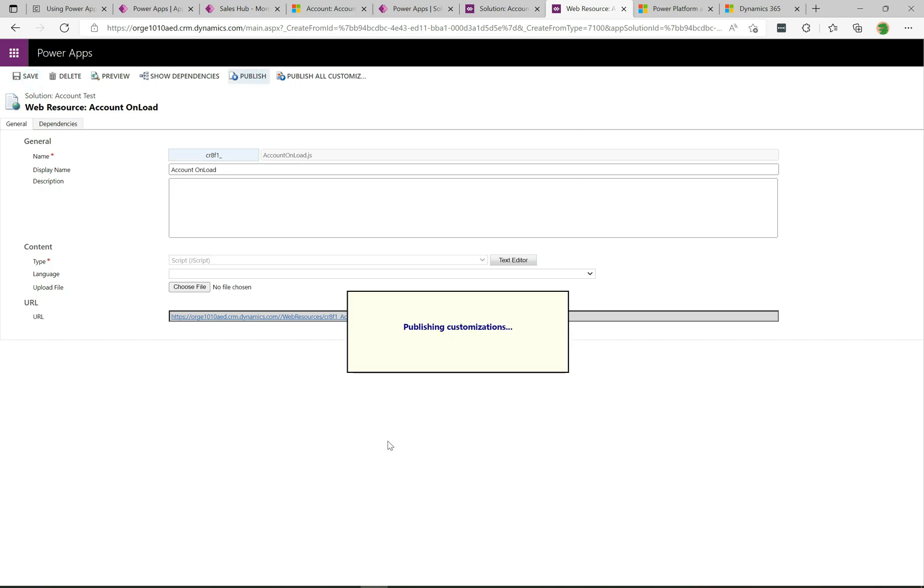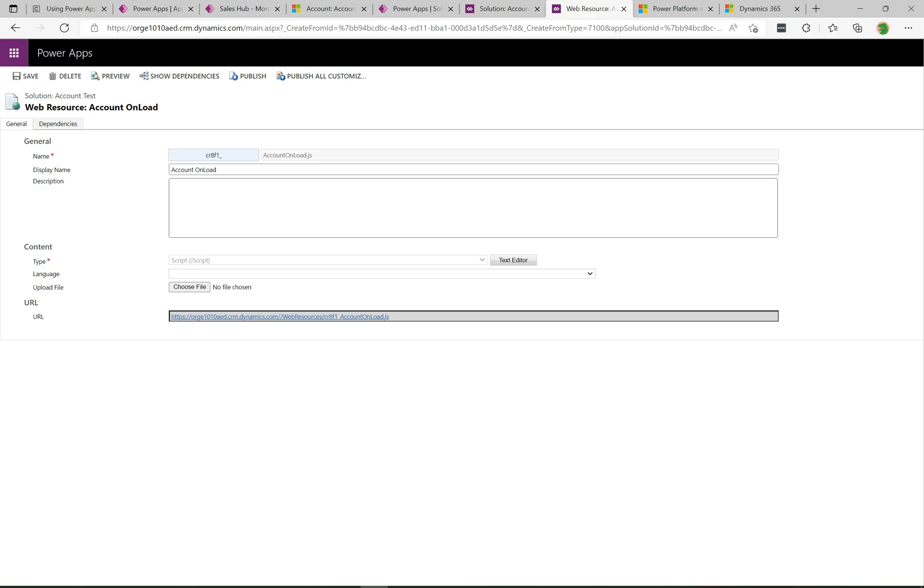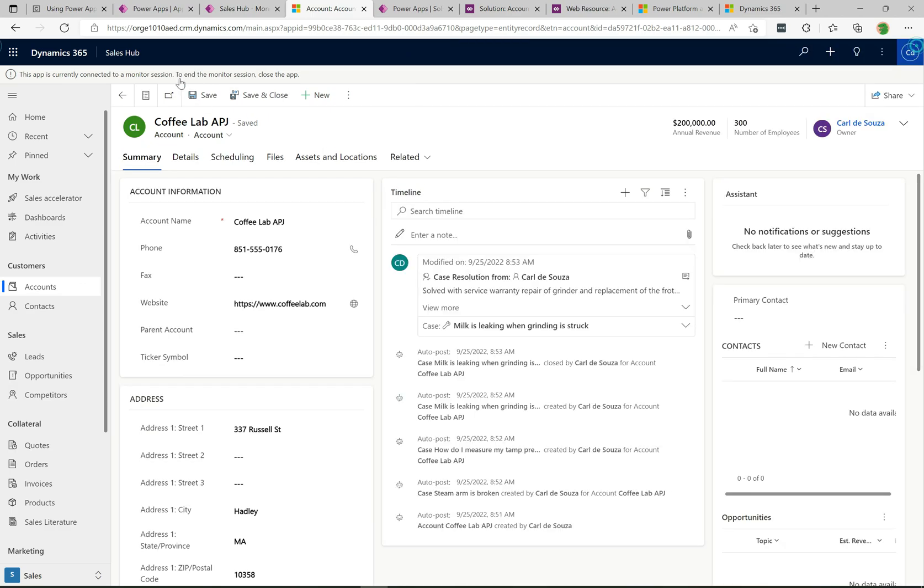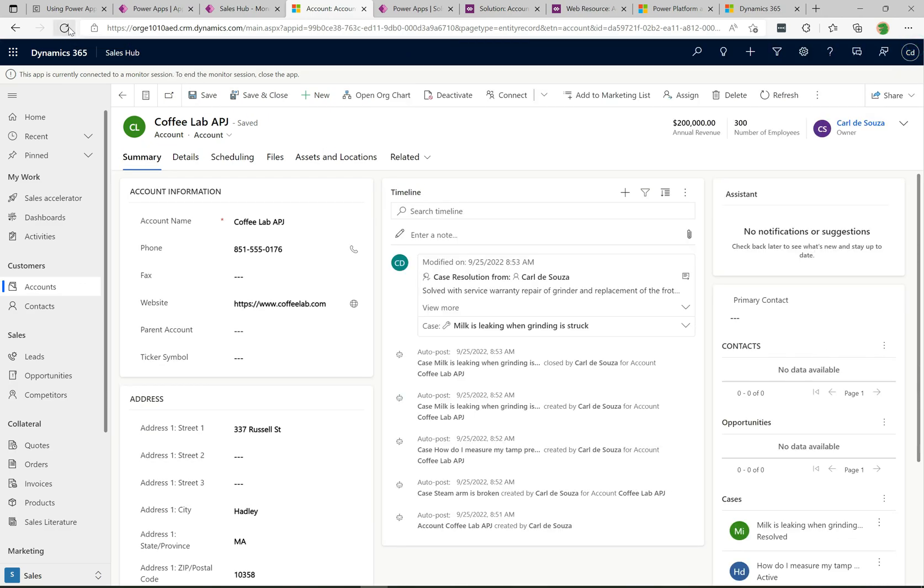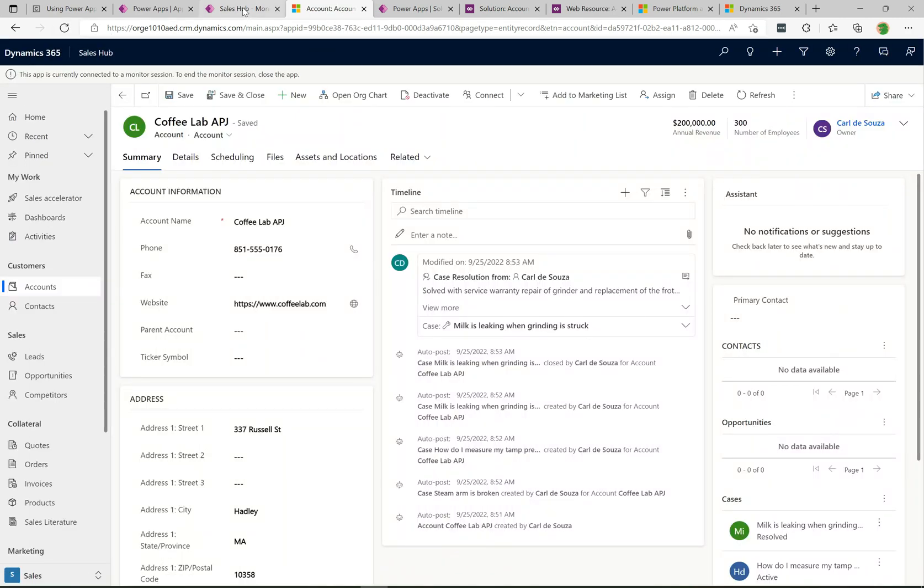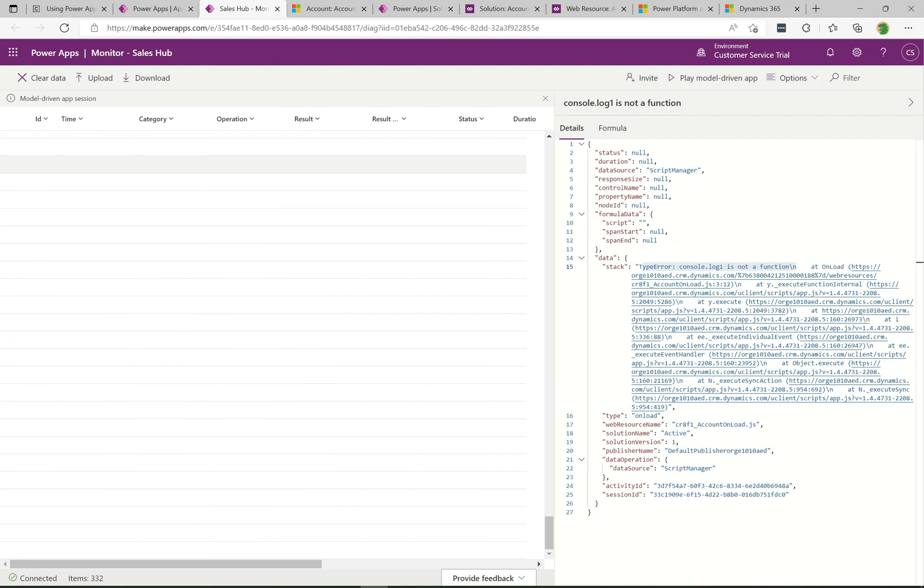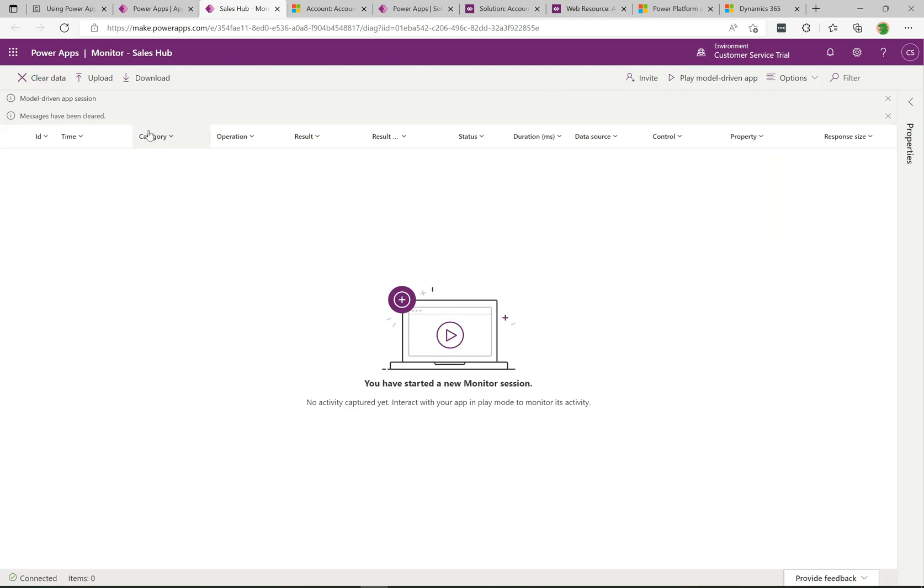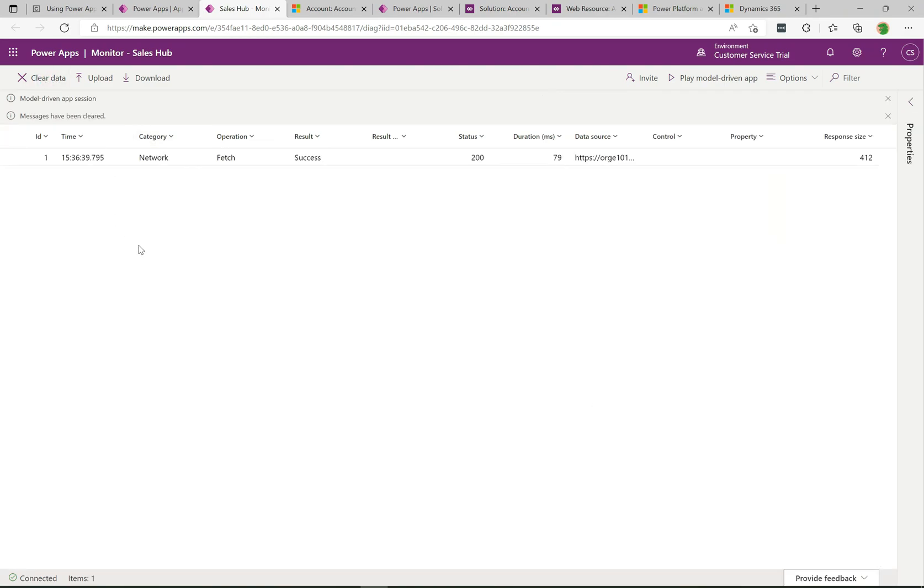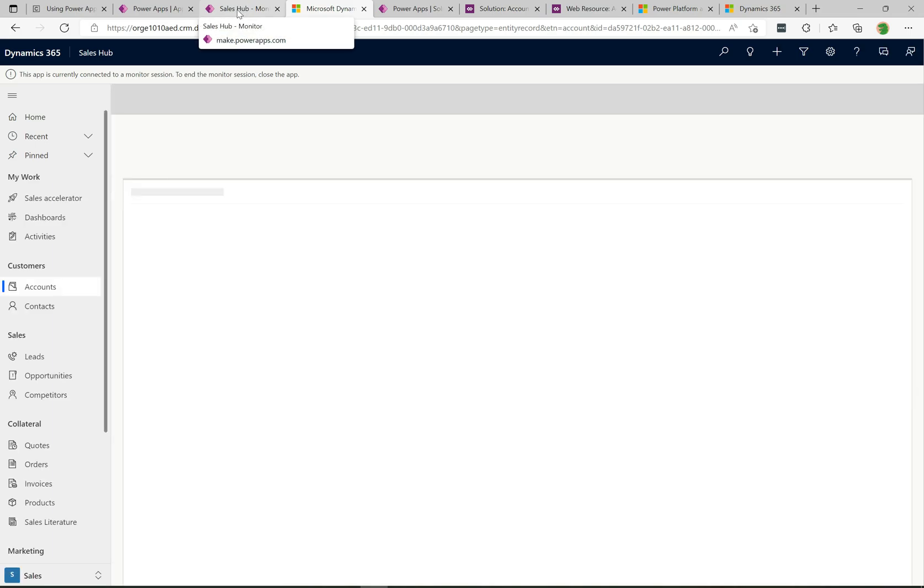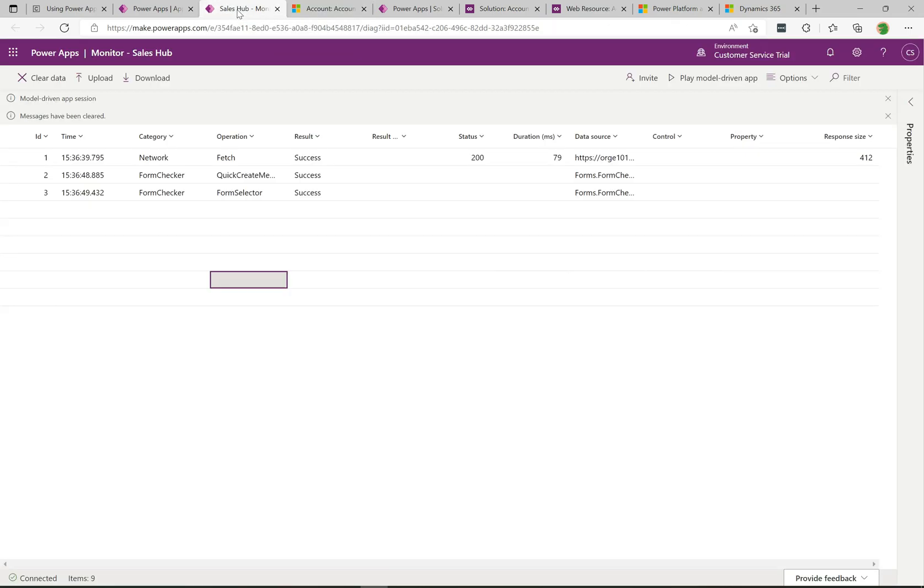What we're going to see here is an example where the monitor is actually going to show the network error this time. I'm going to go back into the app here, let's close down F12 and I'm just going to refresh this to go grab the latest code. We'll go back to the monitor and I'll clear this data out so it'll just be a little bit easier to see what's going on.